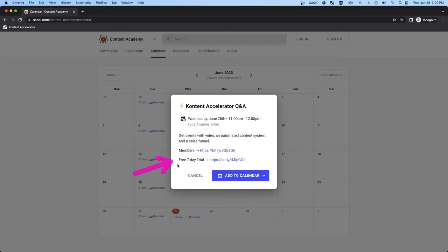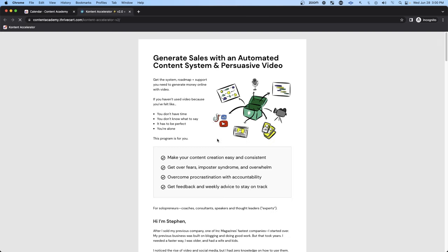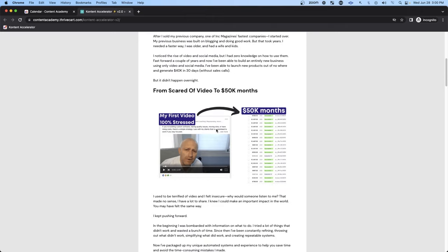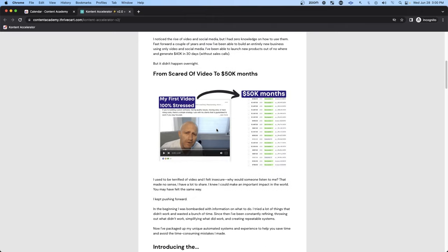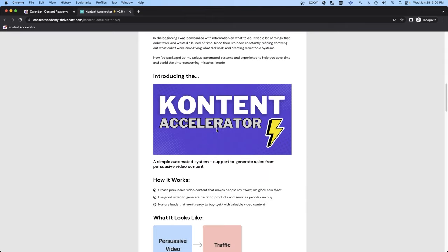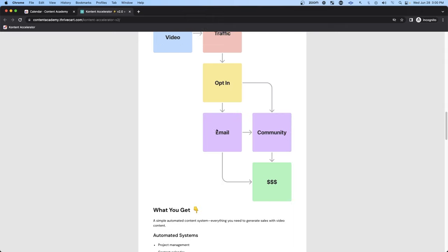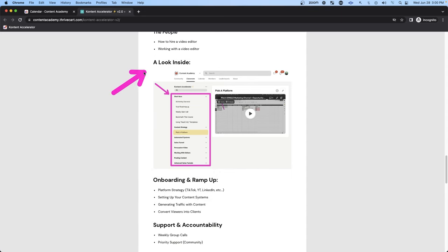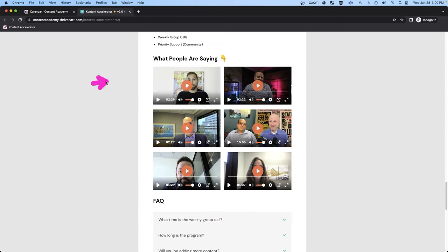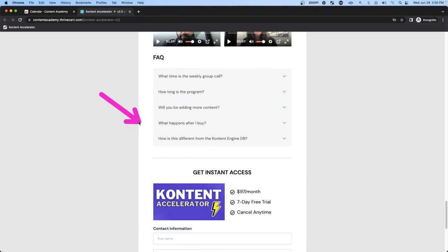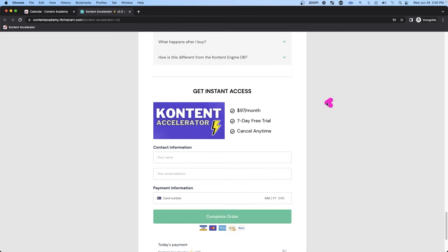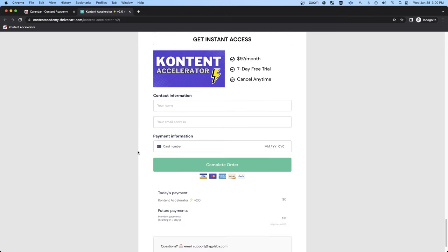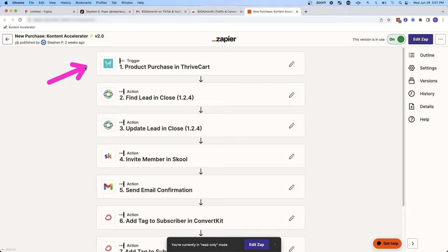But I also give them access to a free seven-day trial. If they click on this, it's going to take them to a Thrivecart landing page where they can learn more about the product and how it helps. I'm pretty detailed on what's involved with the product and what they get and how it helps them. I give them a look inside the course itself. I display all the testimonials, answer all their questions, and then I give them access to a free seven-day trial. So it just makes it very easy for people to learn about the product and even use it.